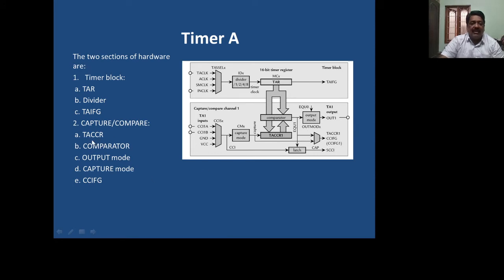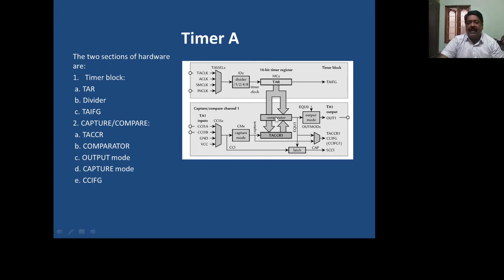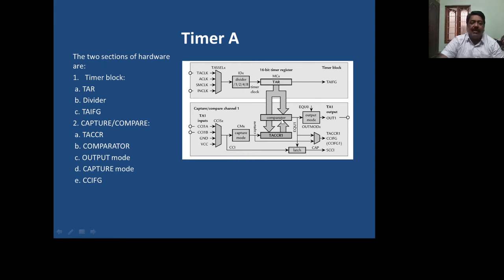The capture compare section has TACCR — Timer A capture compare register. When the value stored in TACCR1 by the user becomes equal to the counted value in the Timer A register, then a comparison equal condition occurs. Otherwise, whenever you trigger from the four inputs, the TAR value will be copied to the Timer A capture compare registers. Timer A capture compare registers are not necessarily just one; there can be multiple. The comparator compares the counting value of the Timer A register with the stored value in the Timer A capture compare register.